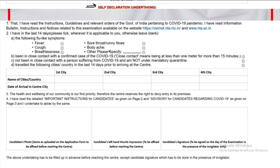In the self-declaration, you need to confirm whether in the last 14 days you have had any symptoms such as fever, cough, breathlessness, cold, body aches, or anything similar. If you have any symptoms, mark accordingly. If you have no symptoms, you do not need to mark anything.